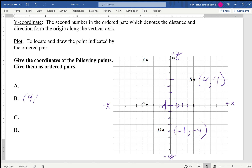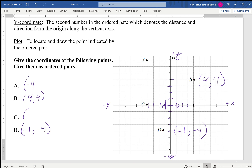So B is (4, 4), D is (-1, -4), A is at negative four on the x but positive seven on the y, so A is (-4, 7). C is also at negative four on the x but it's sitting right on the x-axis, so the y value is zero — it has no vertical component, giving us (-4, 0).